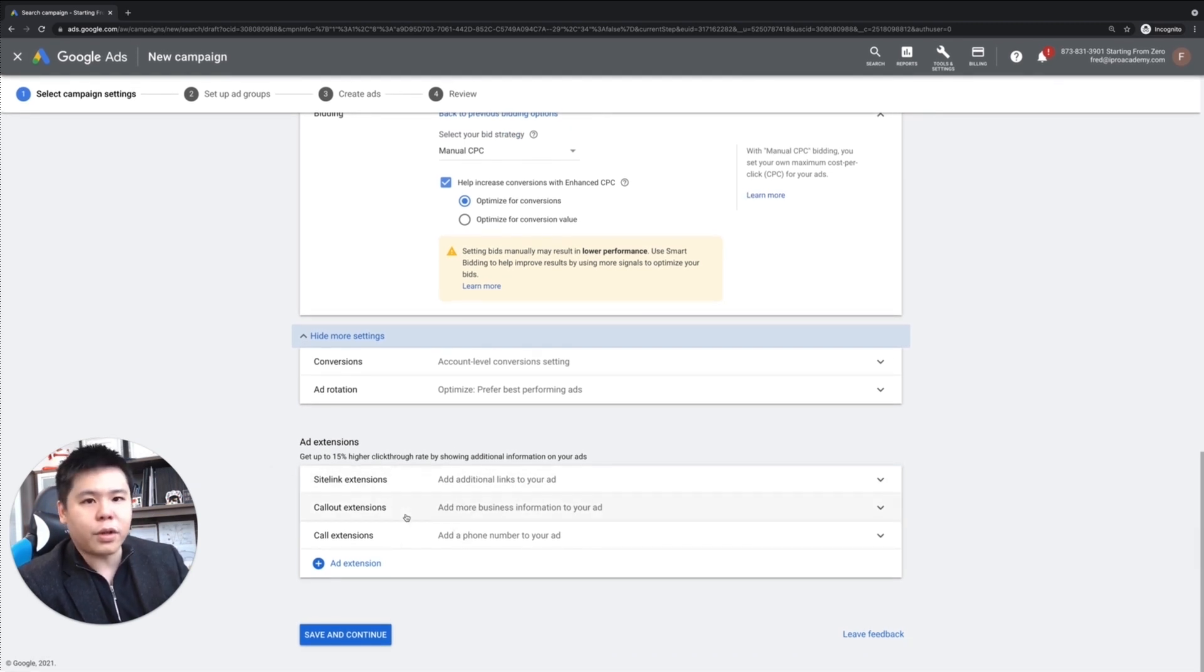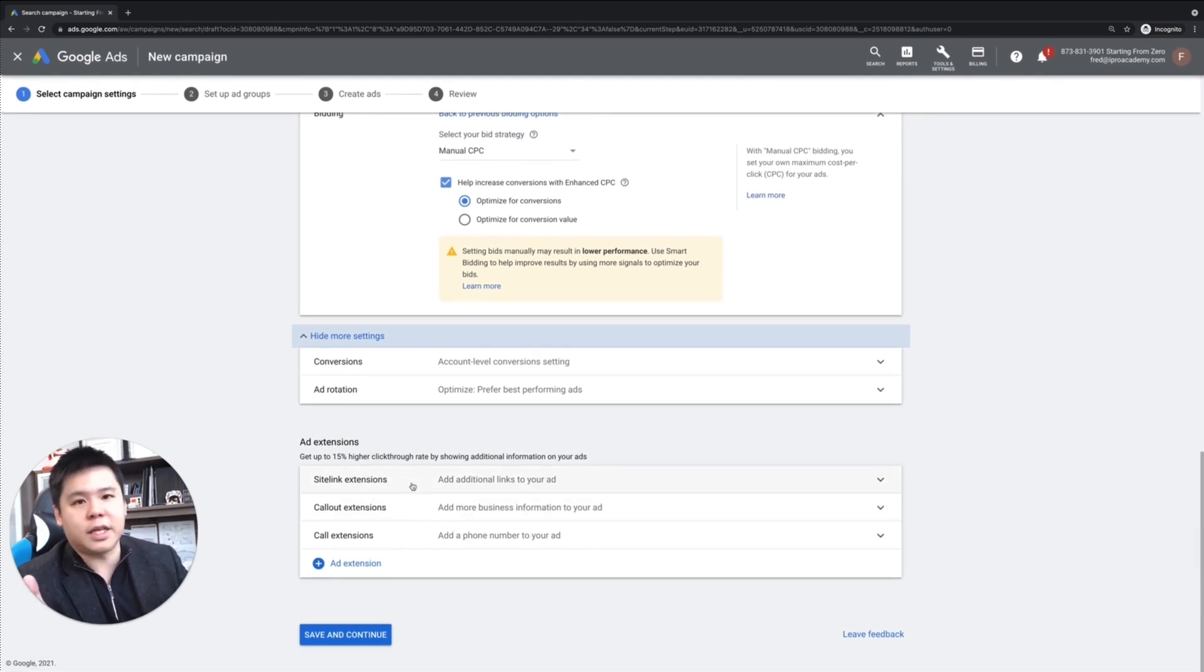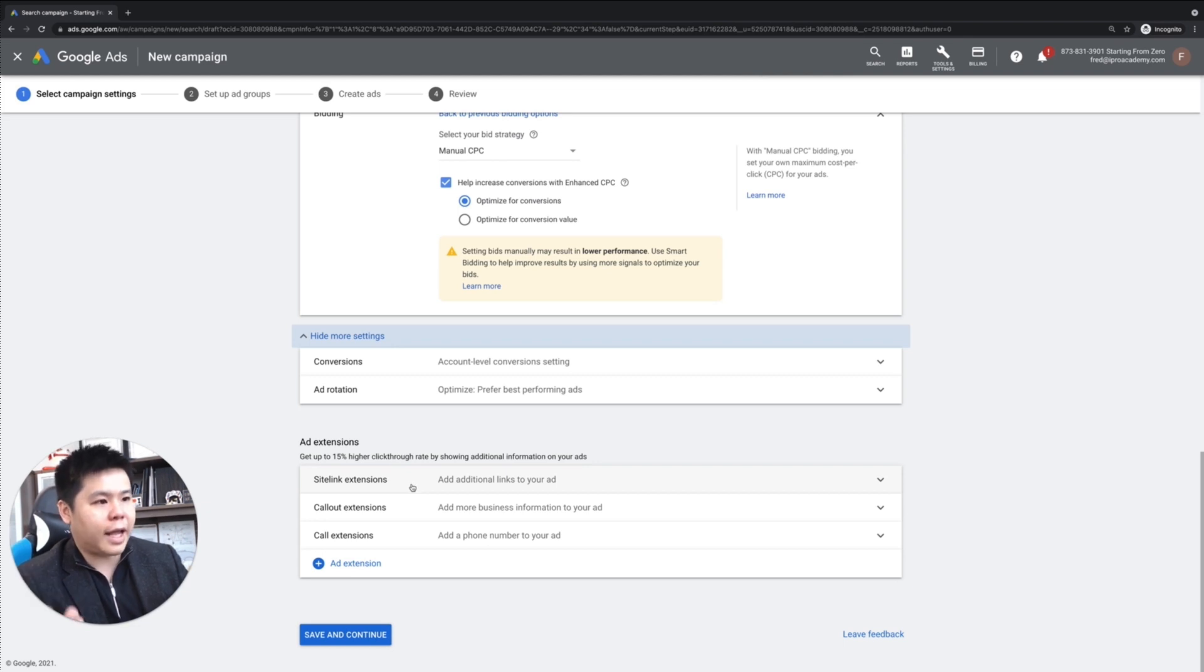Ad extension is important for search campaign. We can talk about this in another video. But at the end of the day,